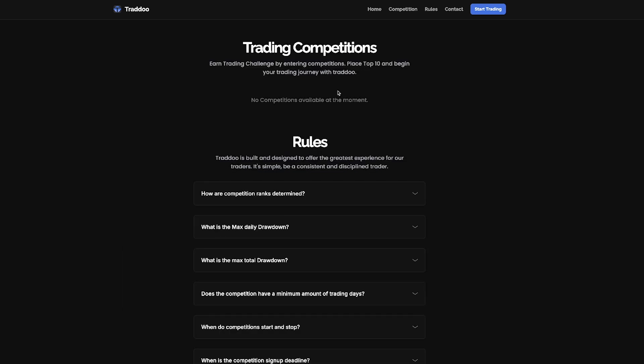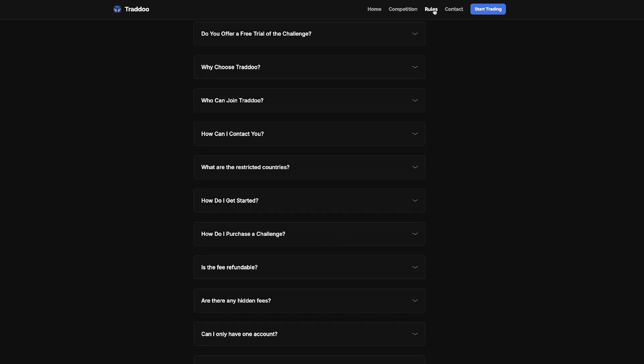So you can earn a trading challenge by entering the trading competitions that take place at different times here on Tradu. As you can see at the moment, there is no competitions available, but if you place within the top 10, you can start to begin your trading journey with Tradu for free.